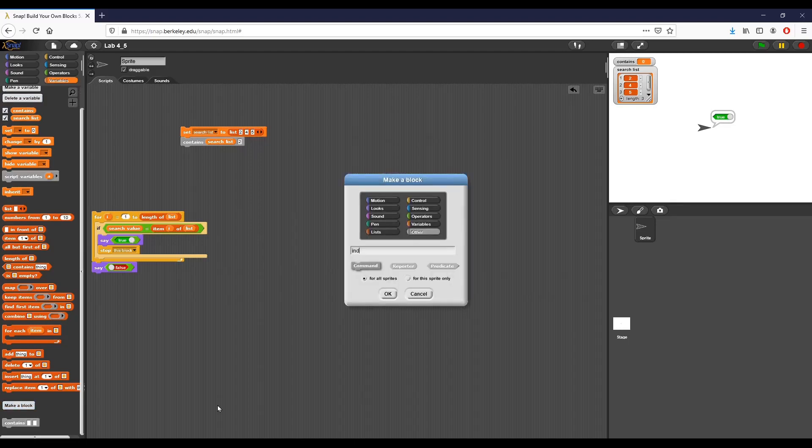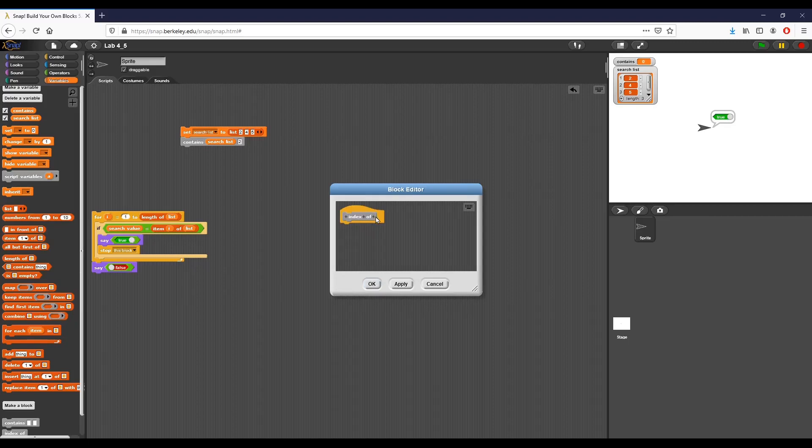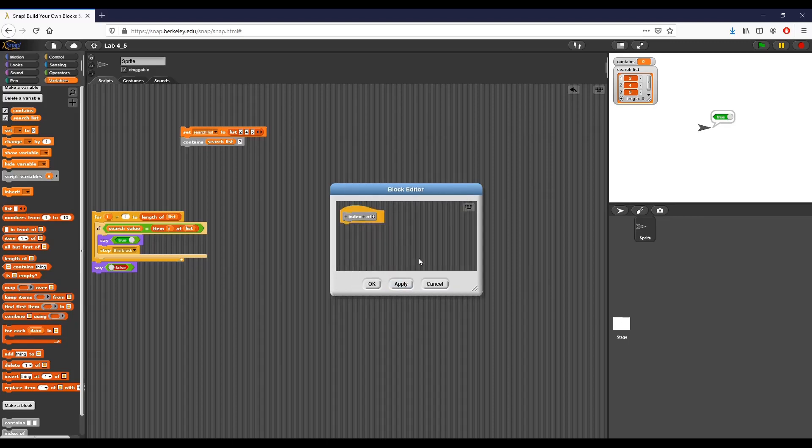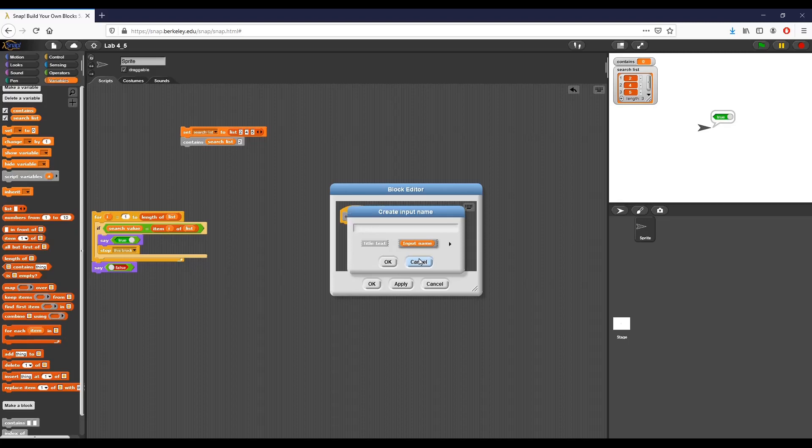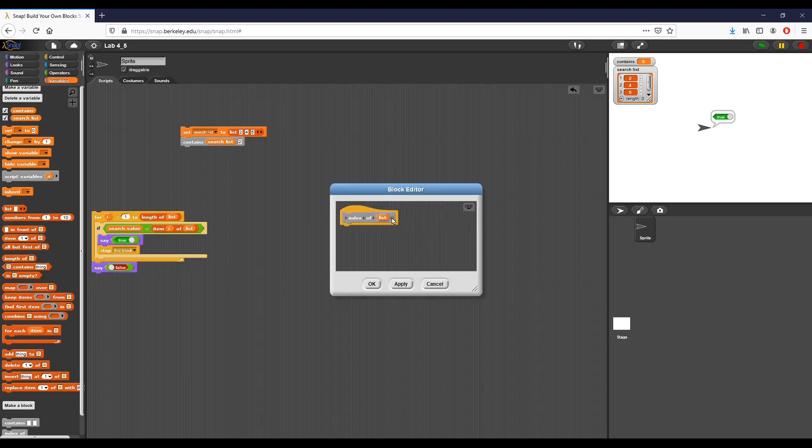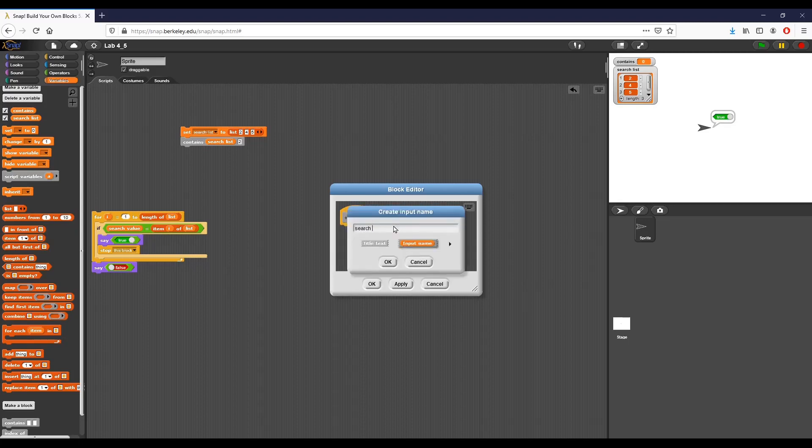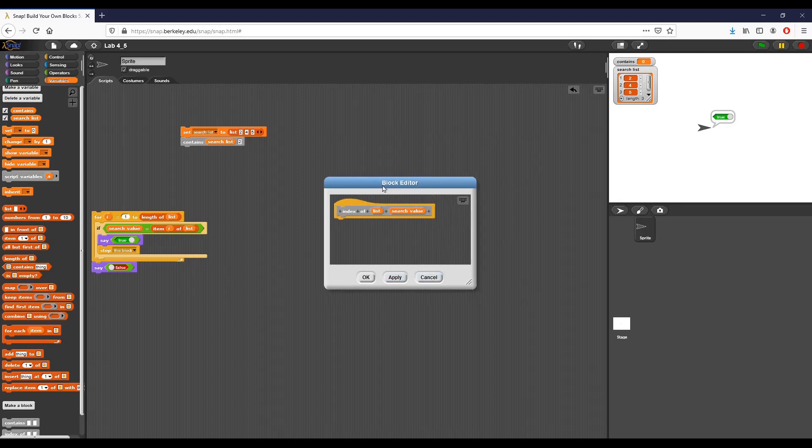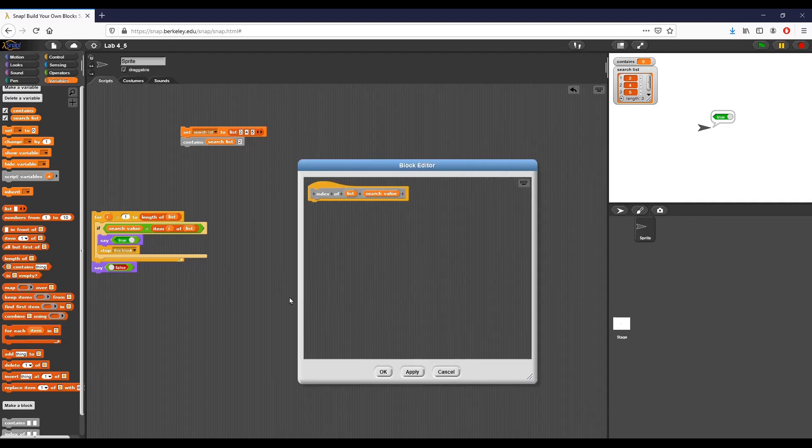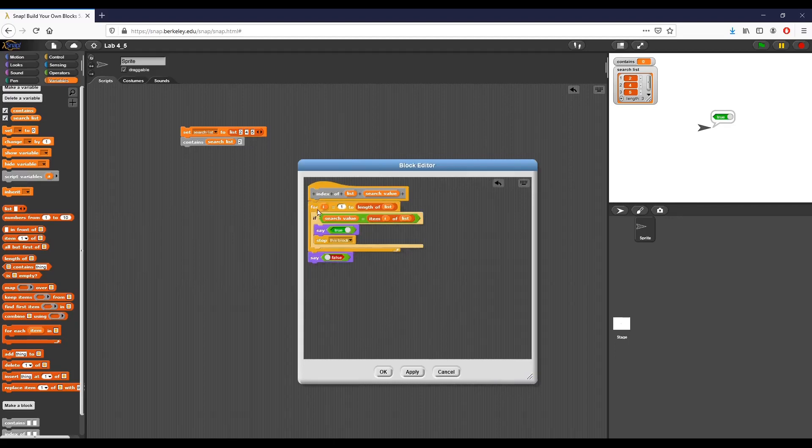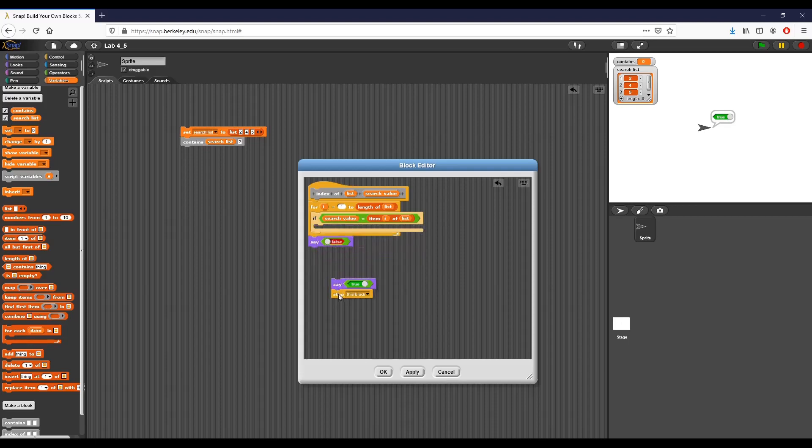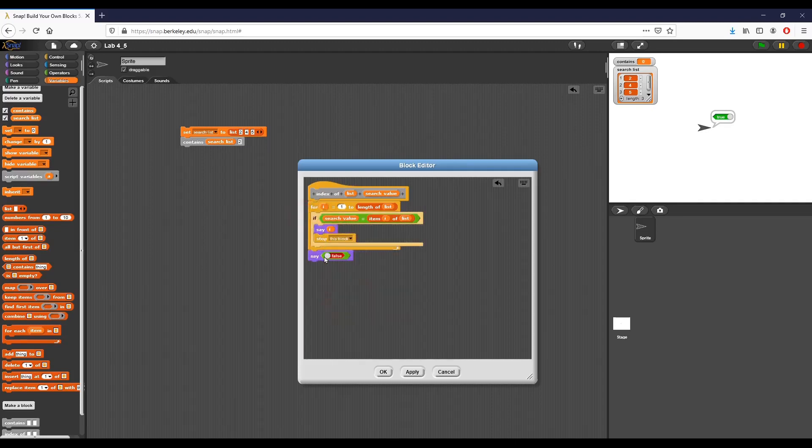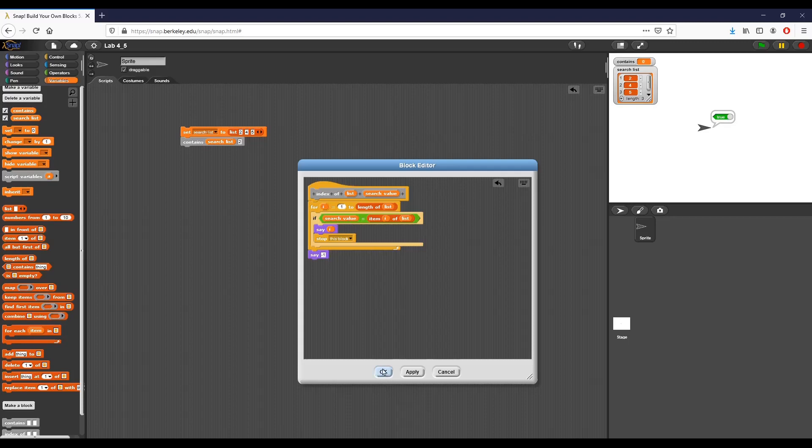And I'm going to make a block. This block is going to be called index of. I'm going to create two variables: one called list, one called search value, just like before. Click apply. And then I'm going to drag all this in right here. We're doing the exact same thing. We're searching from I equals one to the length of the list. We're saying if the search value is equal to item I of list, instead of saying true in this case, I want to say I. The only difference is that instead of saying false if we don't find it, we want to report negative one.